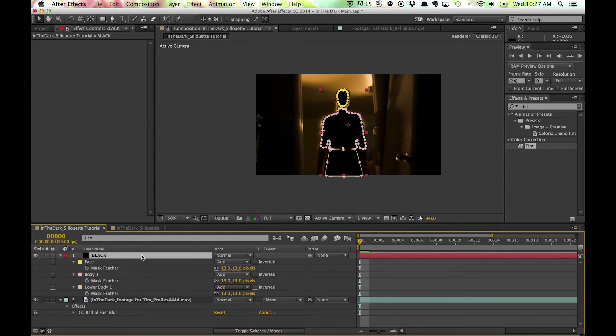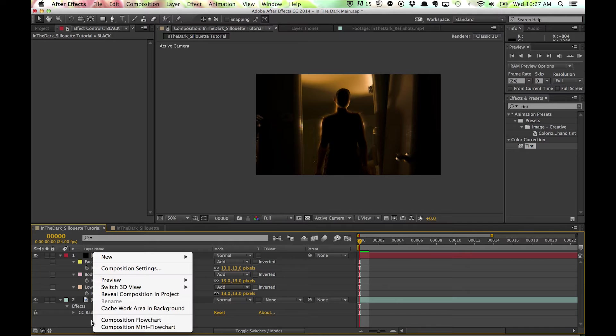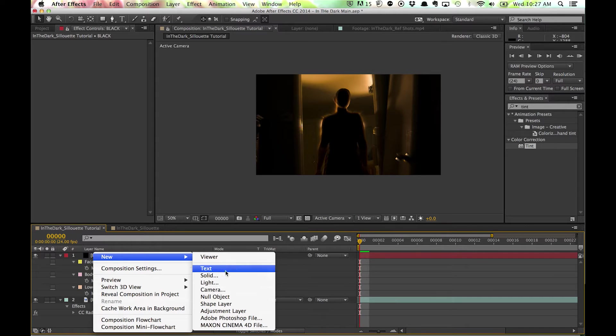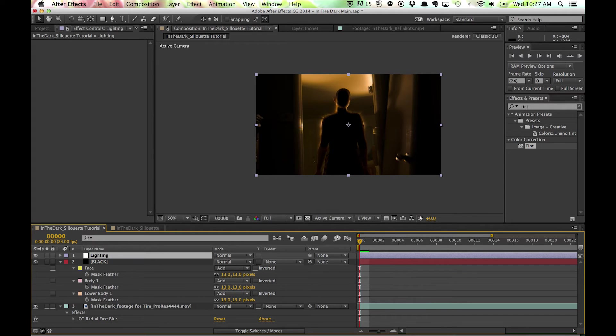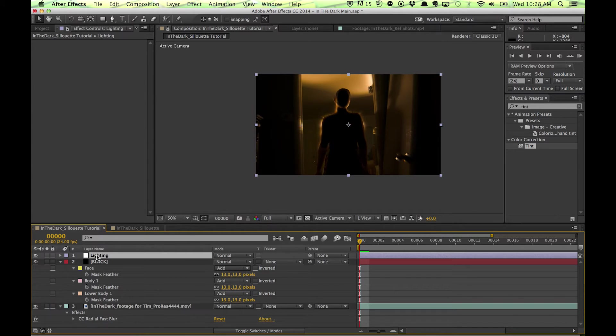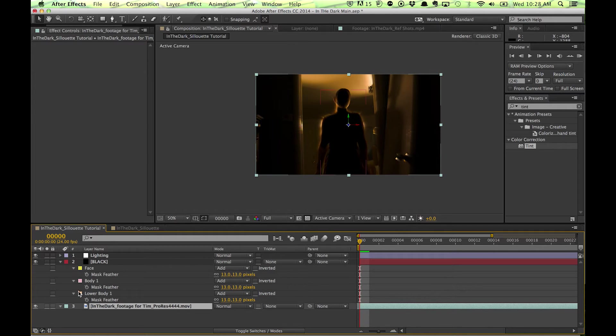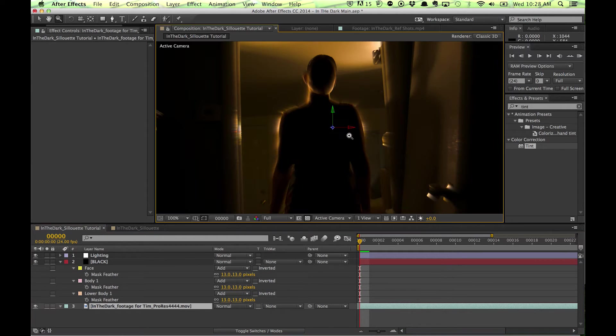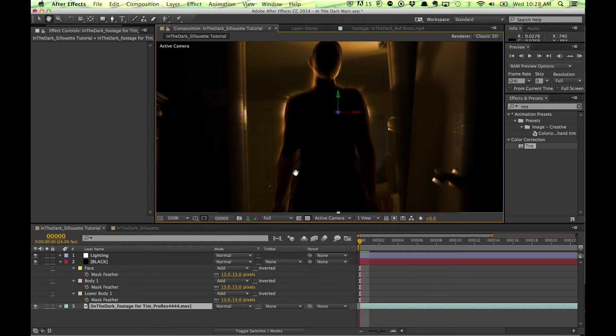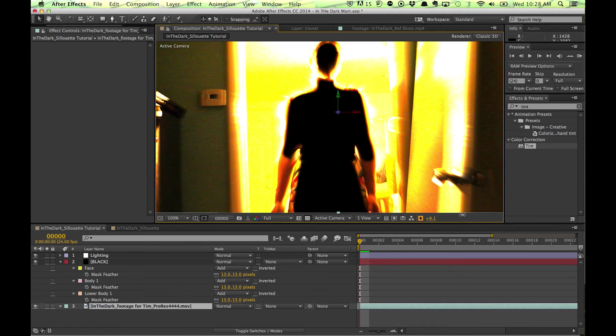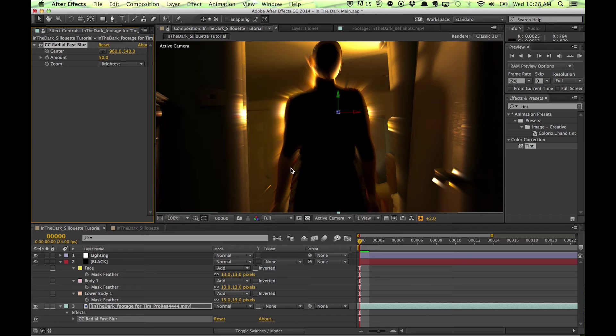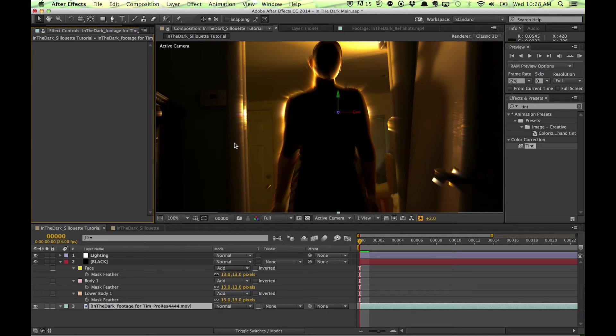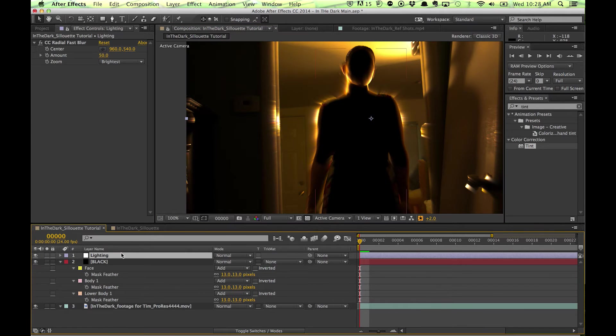Okay, so now that we have this here, we're actually going to take a different step. We're going to create an adjustment layer that is just lighting. And we're going to take this CC radial blur and copy it and put it right here. Delete it out of the bottom. This is kind of an issue you can see.